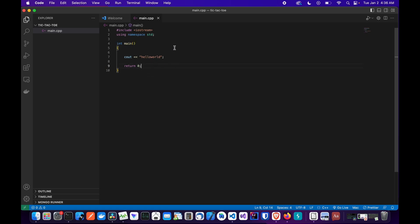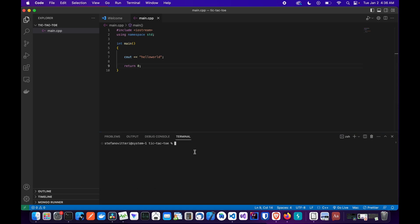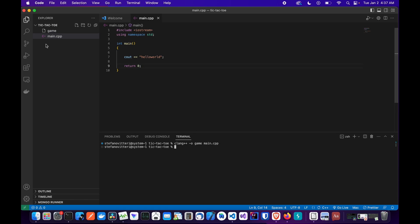Now we have to compile this program using our C++ compiler. Open the terminal with Ctrl+backtick. The compiler we're going to use is clang++, which is the built-in compiler on Mac. Type clang++ -o game main.cpp. Let's wait for it to compile — and now we can test it by typing ./game. As you can see, we have 'Hello World' printed, so our program is working correctly.